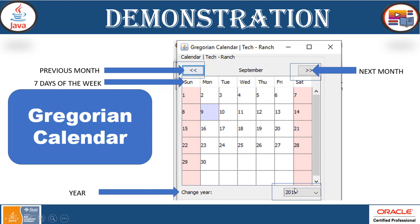Now next, we have a JComboBox for the year, and this way you can change the year. So this is your calendar.